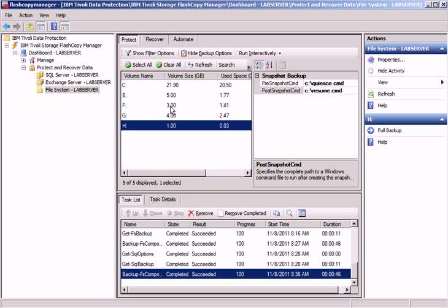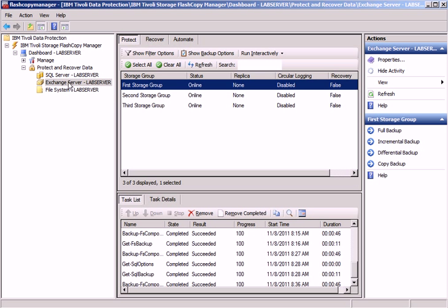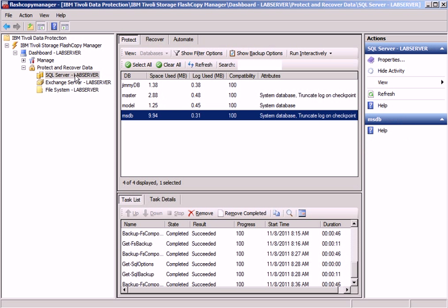You might have noticed that the view is quite different from the way it was in version 2. That is true for Exchange and SQL as well. There is no launch activity anymore. We automatically bring up the view for SQL, Exchange, and file system backups and also recovery actions.